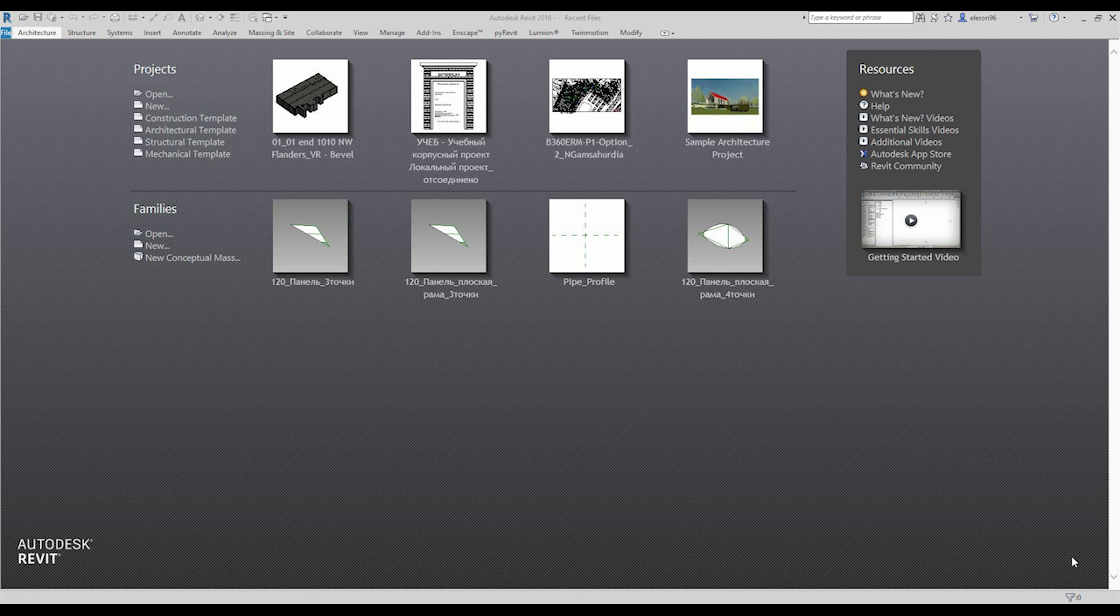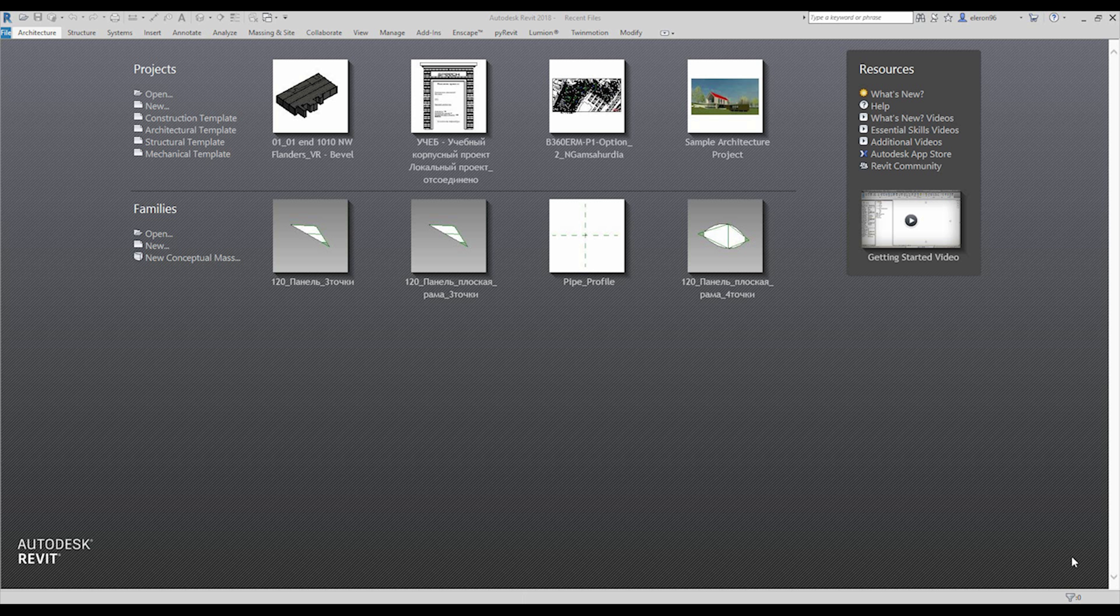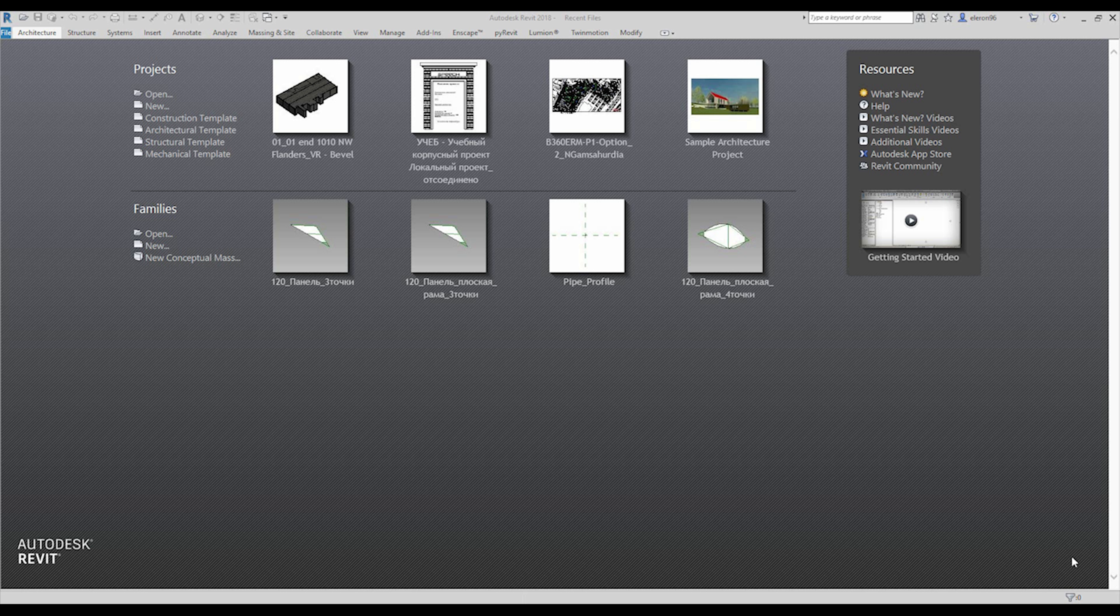When you export your model from Rhino to Revit, Revit will understand this is an original model from Revit. So if you're using panels, you're able to change these panels in Revit. It's really a nice thing and I will show you how it works.